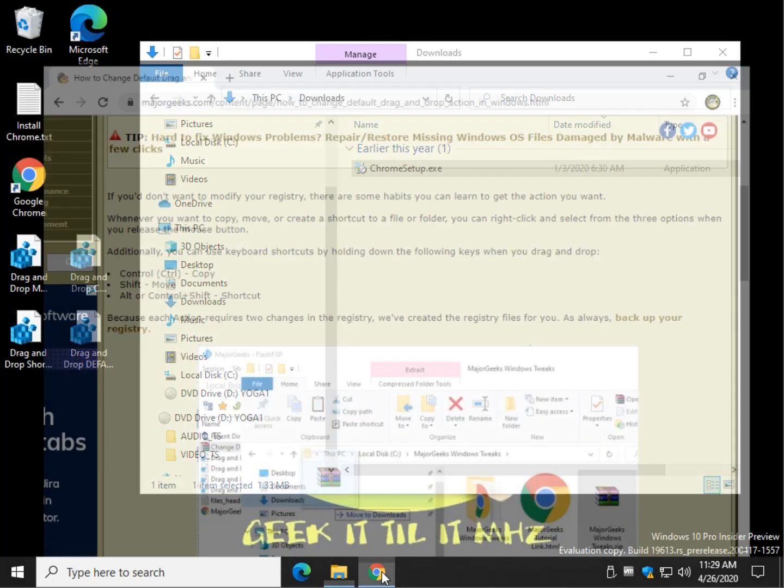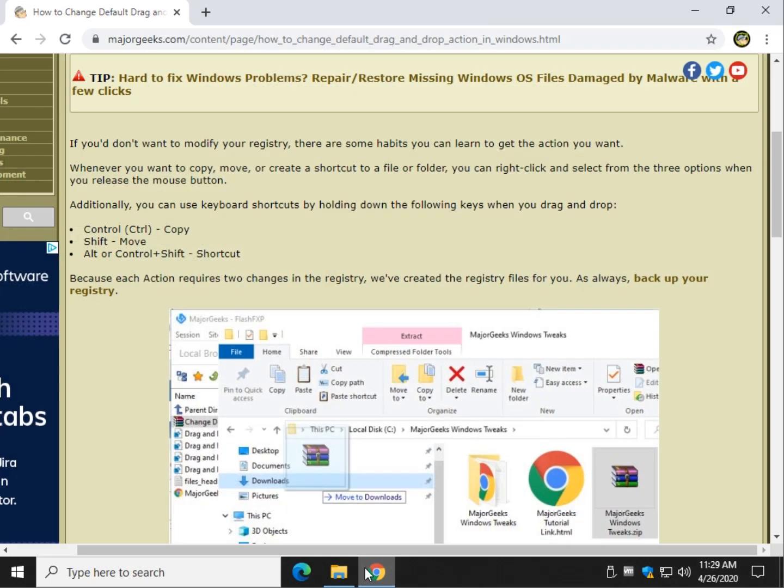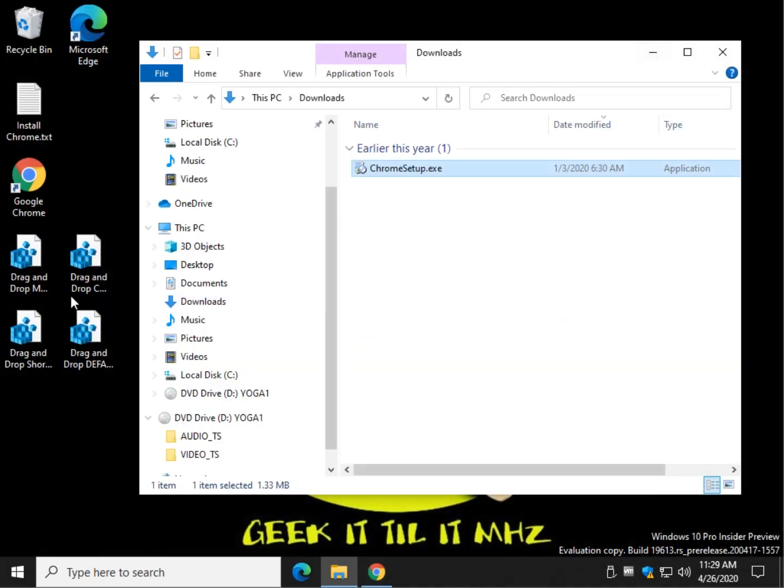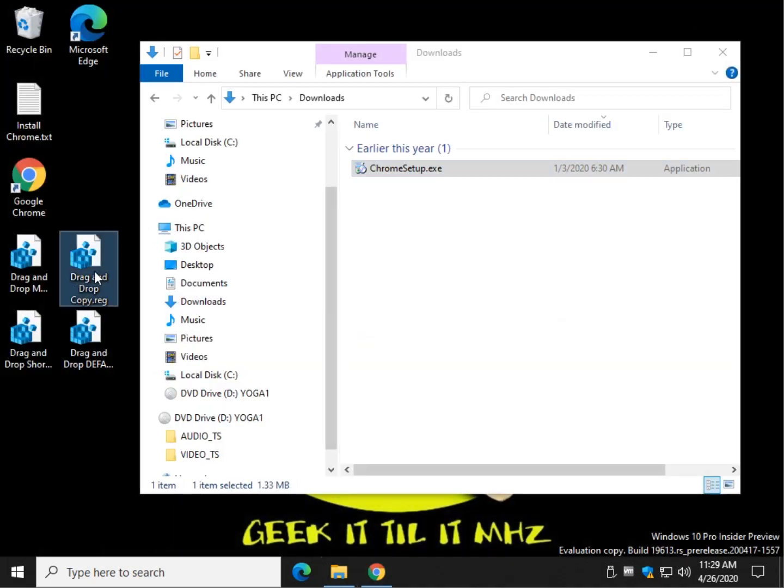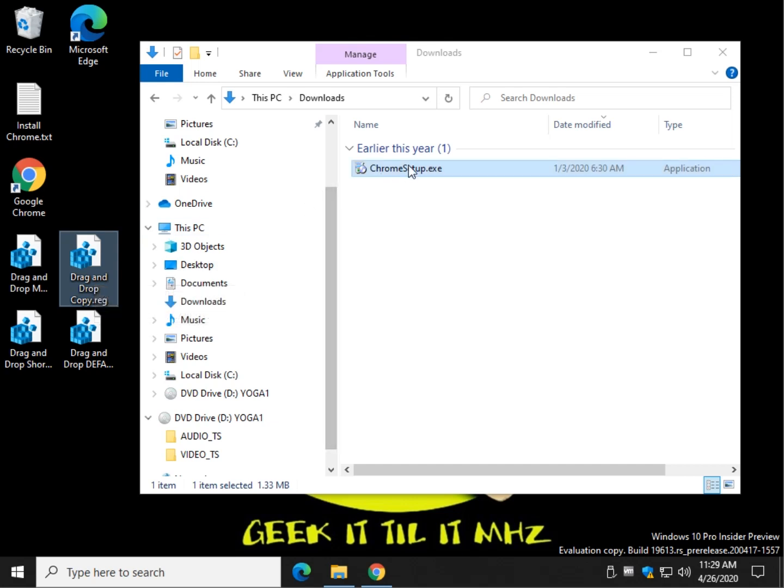And if you ask me, it's easier to do it on a per file folder basis. So, if you want to have a default, it's going to do this all the time. Let's show you an example. So Chrome, if we just hold it. Oh, another one.